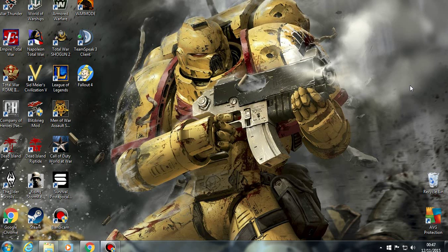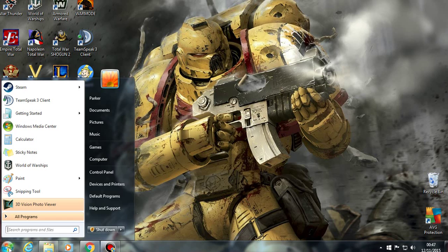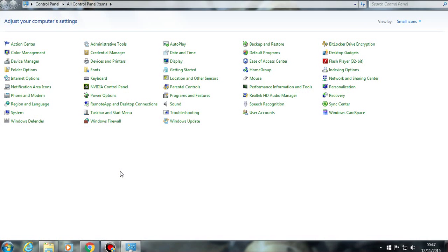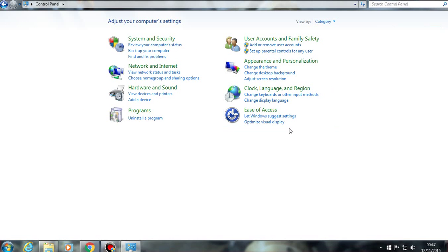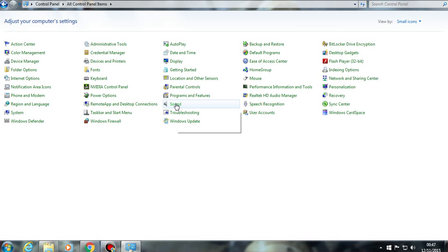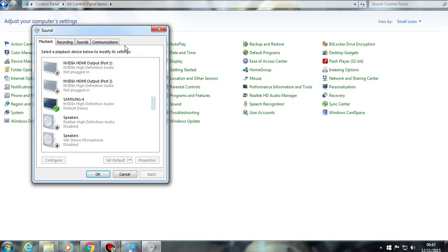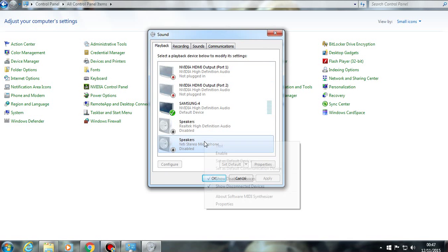So I'm just going to show you how to fix that, and it's a very simple fix. All you have to do is go into your Control Panel, go into Sound — you can view by small icons or large icons, up to you — and go to Sound. Now you have that open.